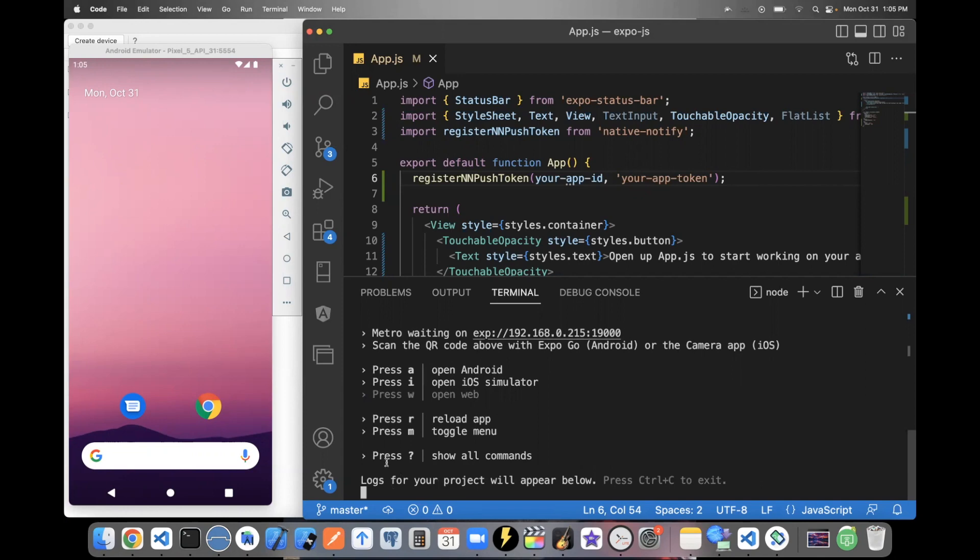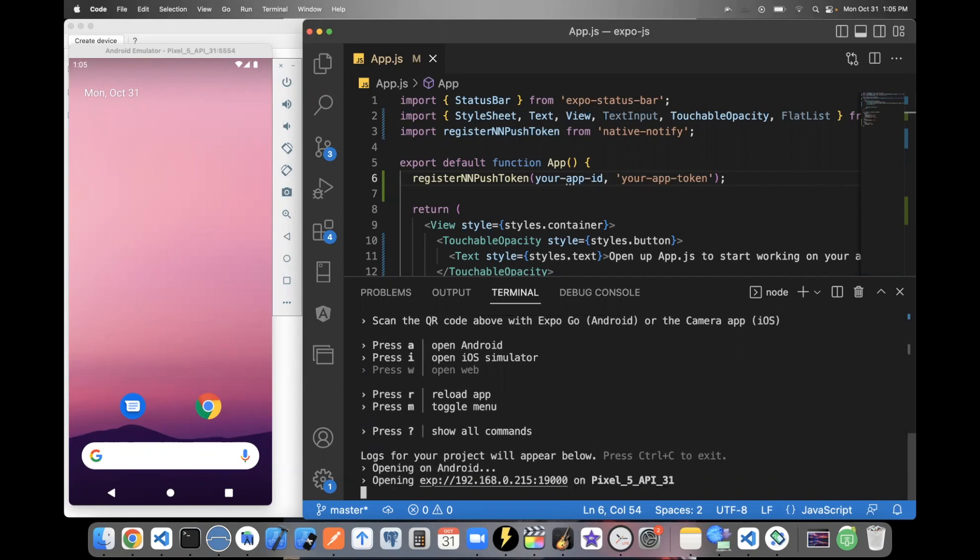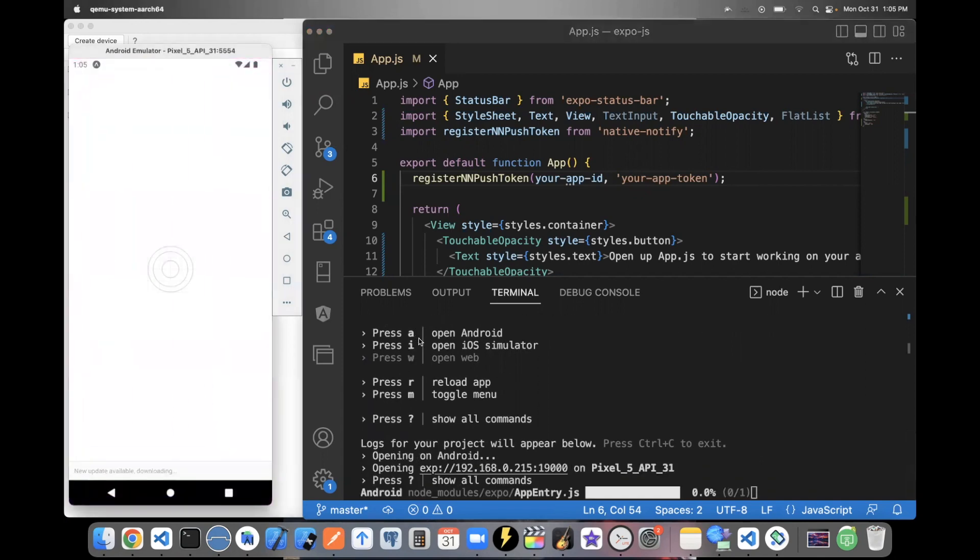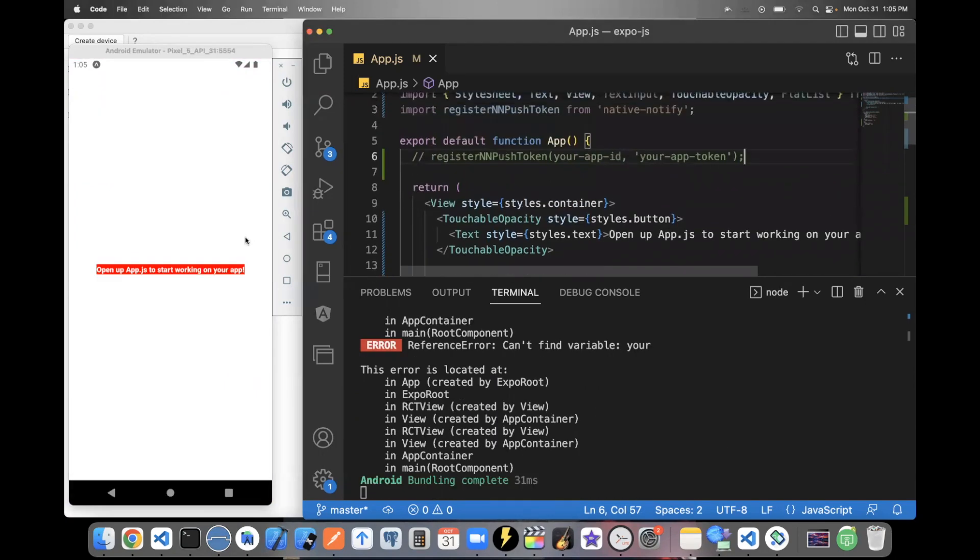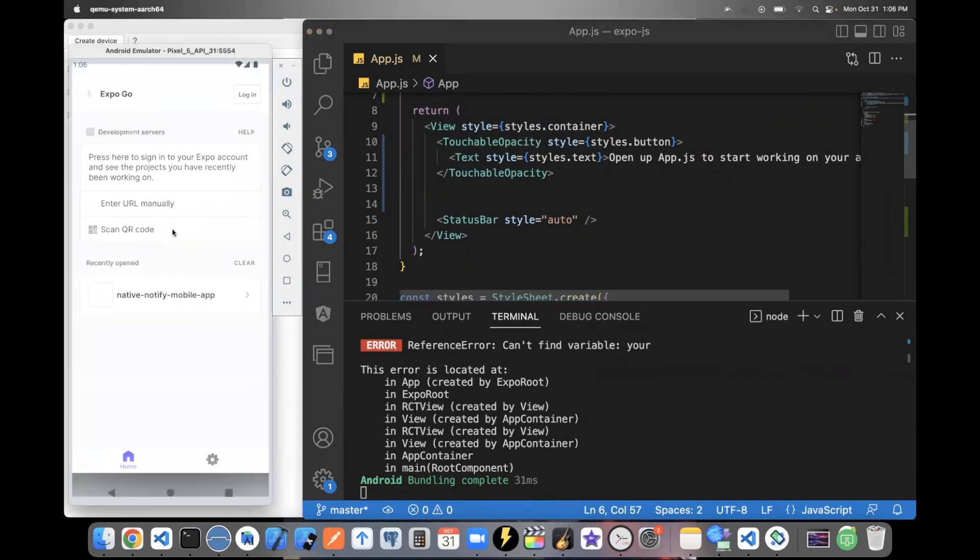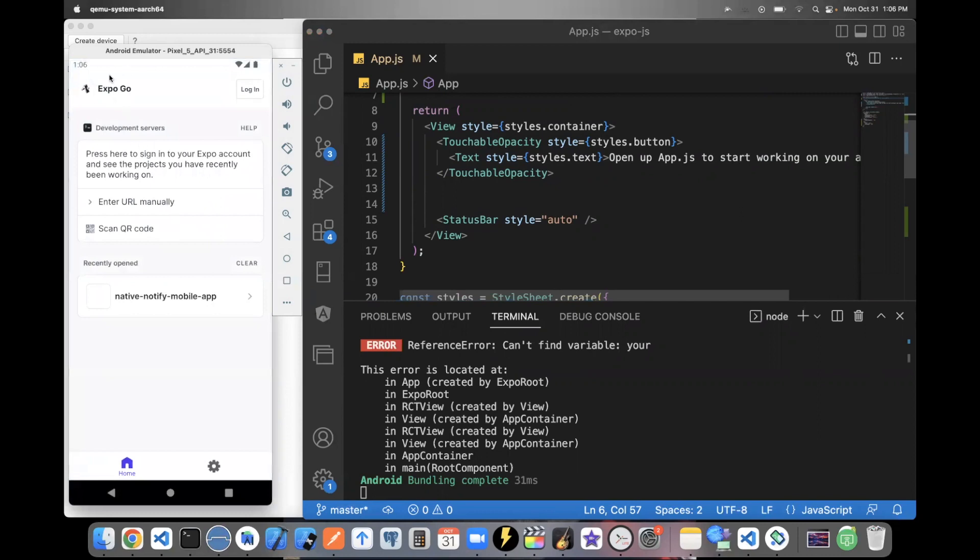Or you can use an emulator like Android emulator. So if you want to do that, you can say A. And this is what your app looks like. And you'll notice this was opened up on the app Expo Go. Again, you can open this up on your phone directly if you want to see what it looks like on your Android or iOS phone.